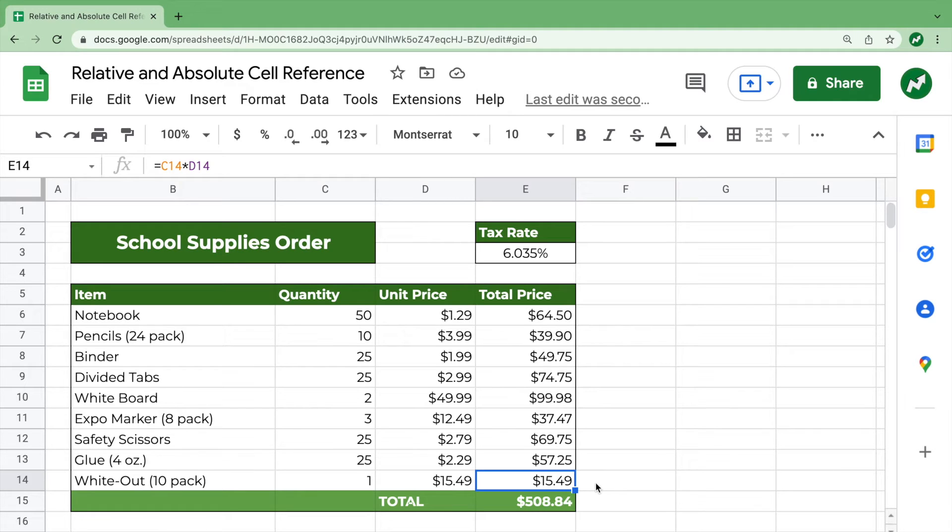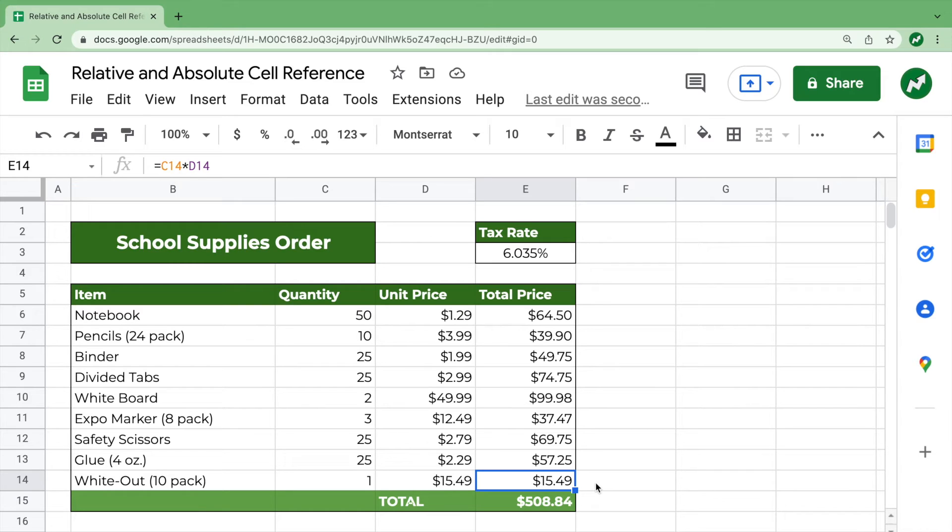we would then have D14 times E14. It would also drag those one to the right, but the row number would stay the same. So that's relative cell reference.